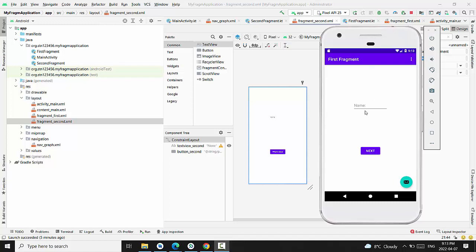Let's say we have a first fragment with EditText. Pressing Next button should send an argument to the second fragment.